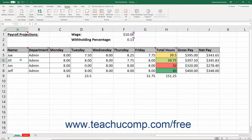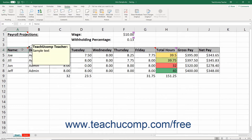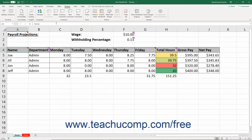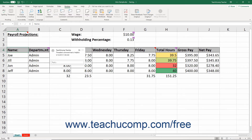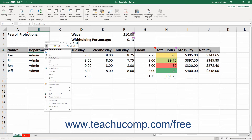To delete a comment or note from a cell, select the cell with the comment or note to delete. Then click the Delete button in the Comments button group on the Review tab of the ribbon, or simply right-click the cell with the comment or note to delete and then choose the Delete Comment command from the pop-up menu that appears.